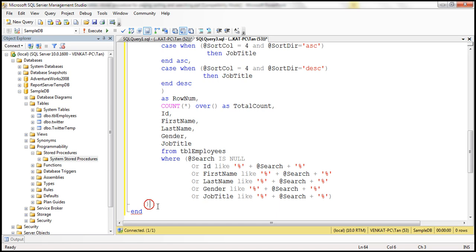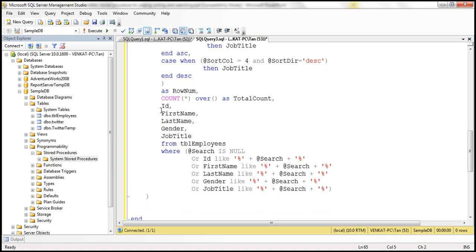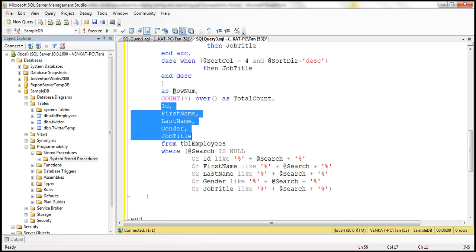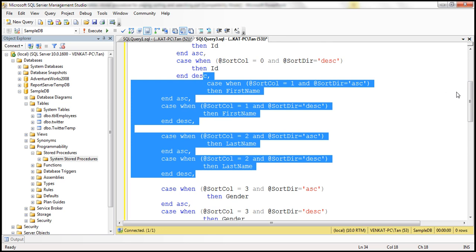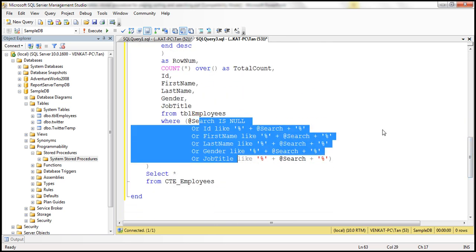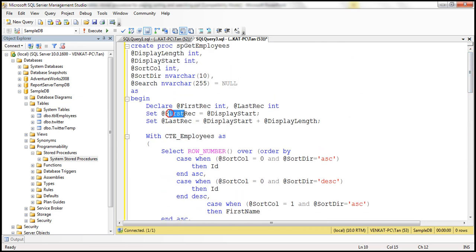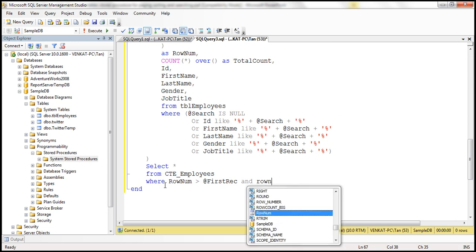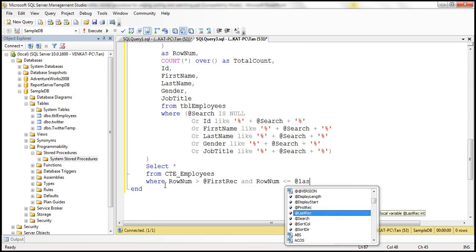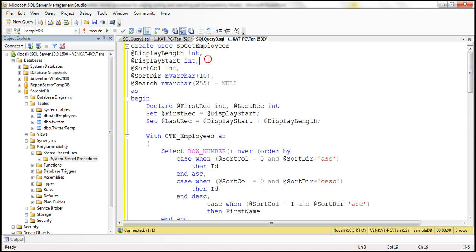Our CTE ends there. Now we select all rows from CTE_Employees. We've handled sorting and filtering inside the CTE; all that remains is paging. We add a WHERE clause: row_number greater than @first_record AND row_number less than or equal to @last_record. That's all — let's go ahead and create this procedure, which is created successfully.